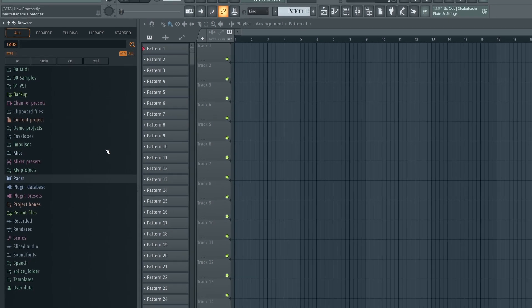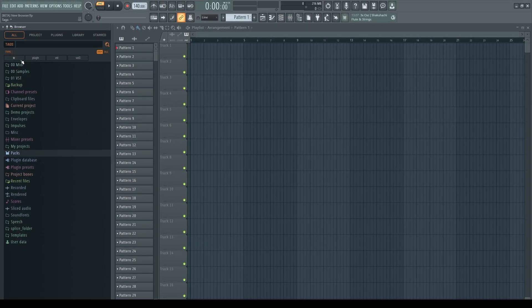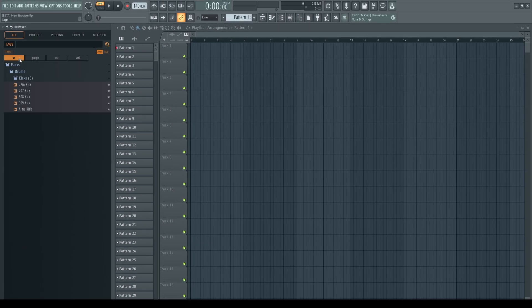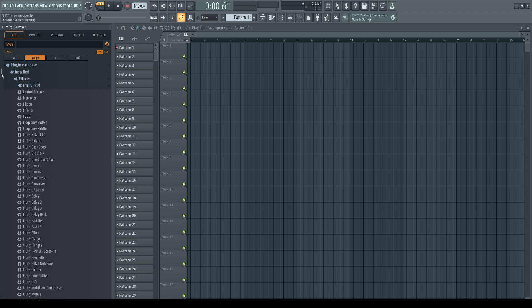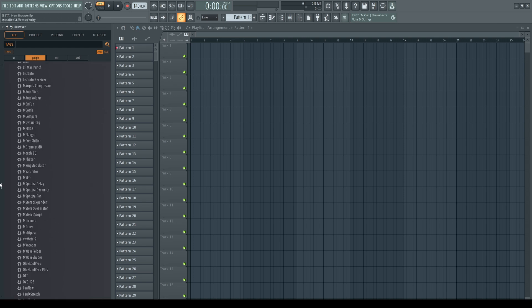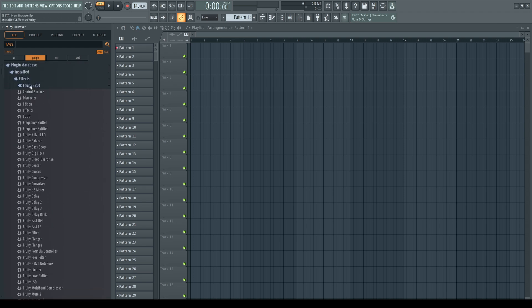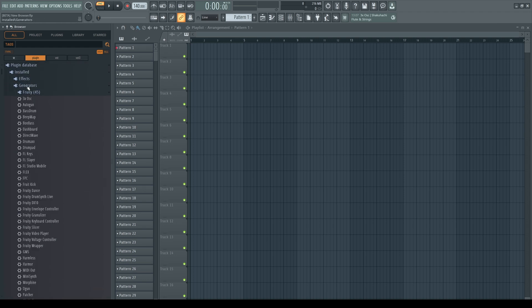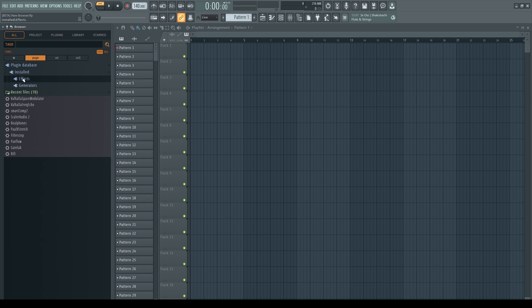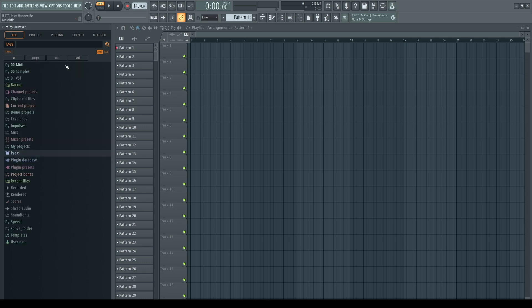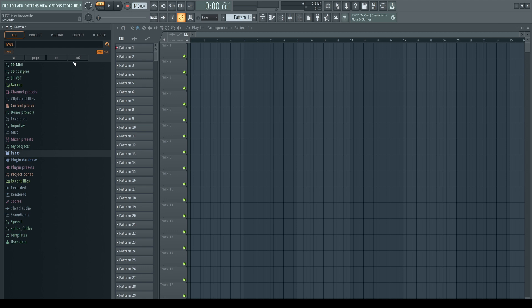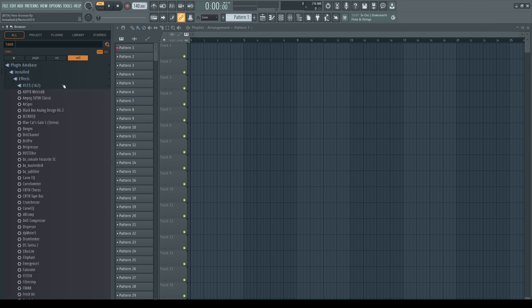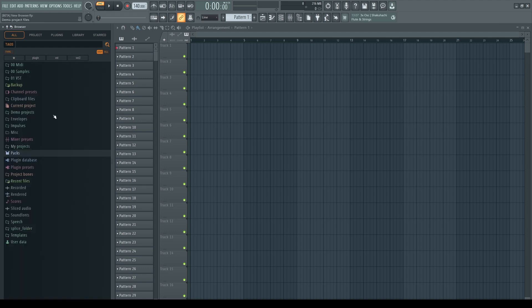There are already a few predefined like showing the favorites, all plugins which are present in your plugin database, and just different VST formats installed on your system.